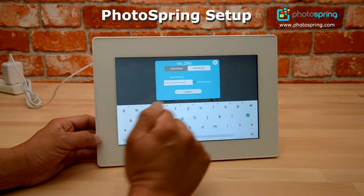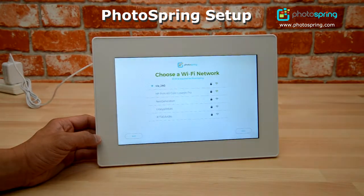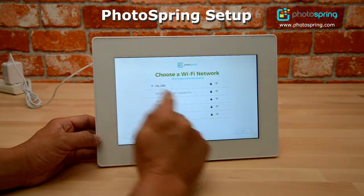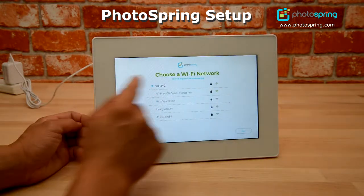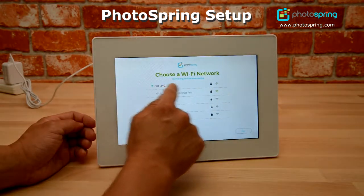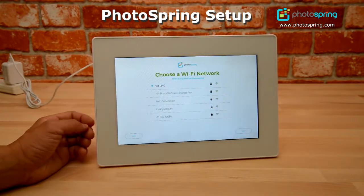Once I have the password entered, I'm going to click on connect, and it's going to take me to the next screen where there's a blue dot. This blue dot tells me that my Wi-Fi is connected, and I'm going to click on next.